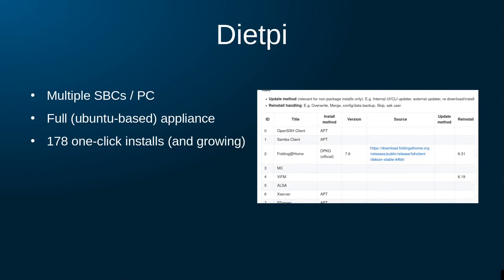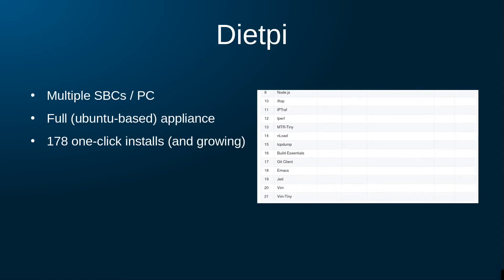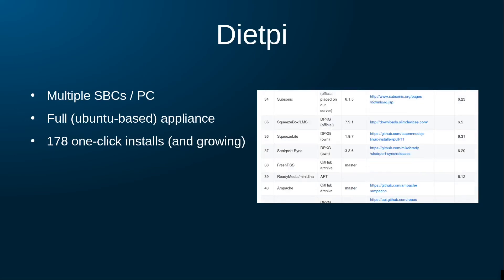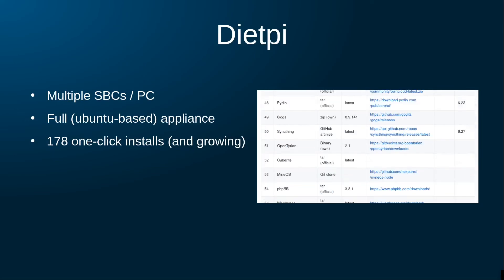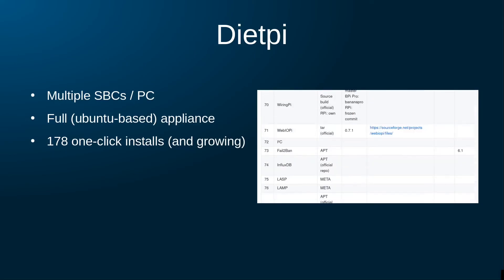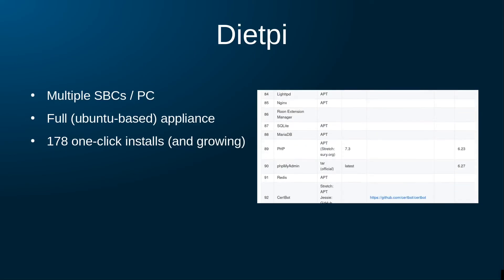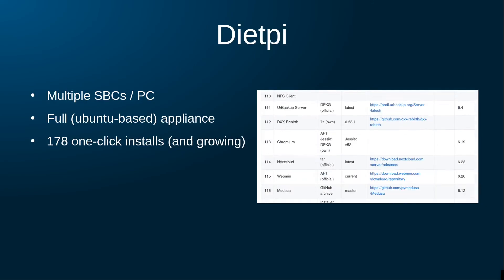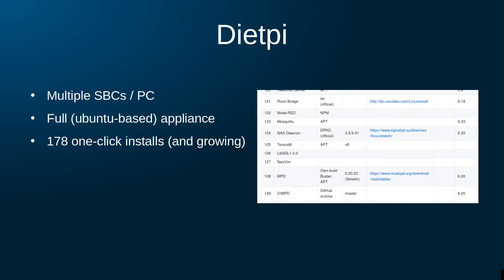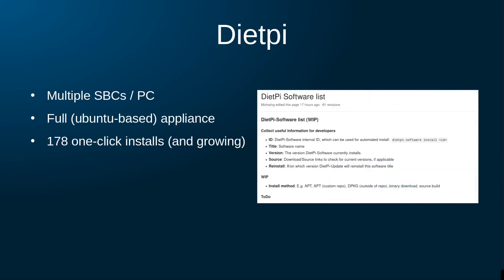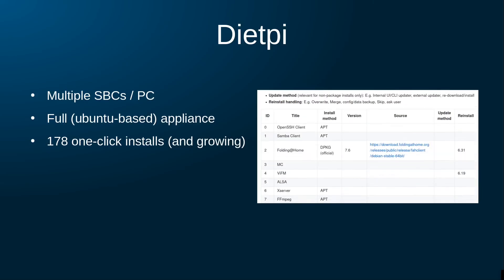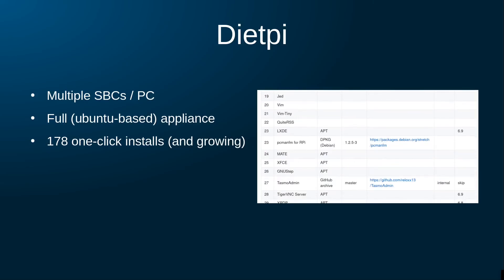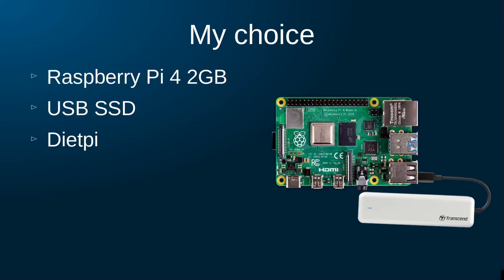Another appliance option is DietPi. With their slogan, 'lightweight justice for your single board computer,' this project delivers a Debian-based distribution optimized for various single board computers, with currently more than 170 one-click installations of a great variety of software - not only IoT related, but desktop environments, media center solutions, NAS solutions, and much much more.